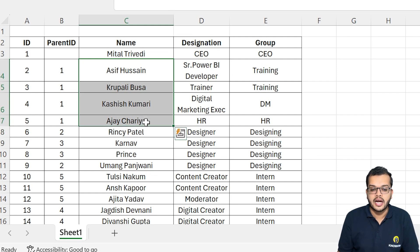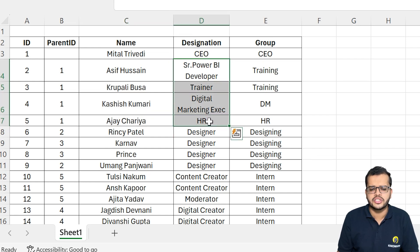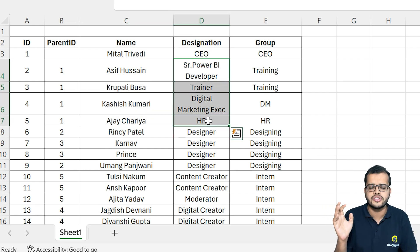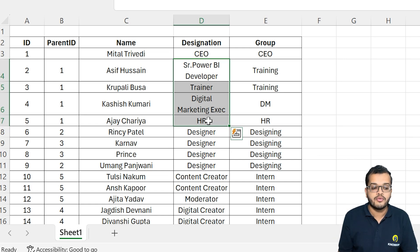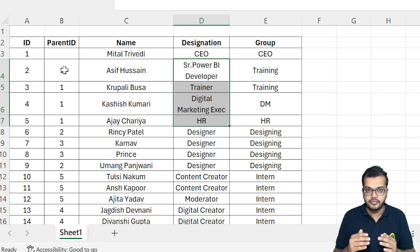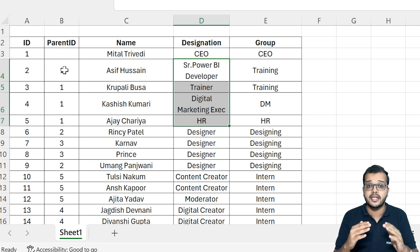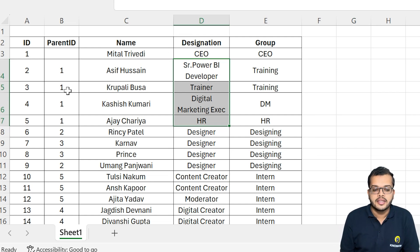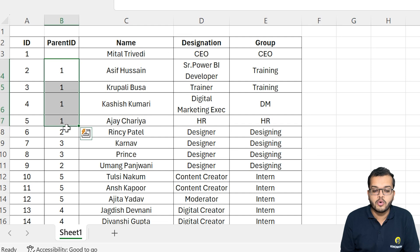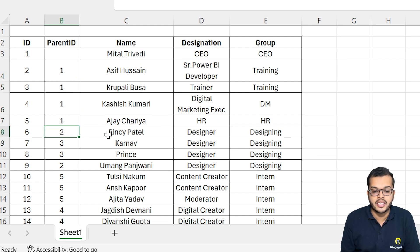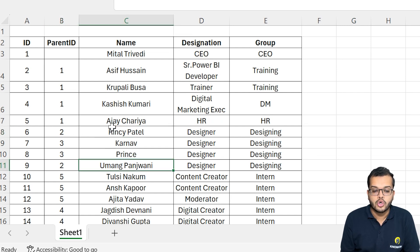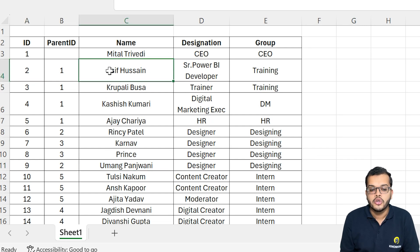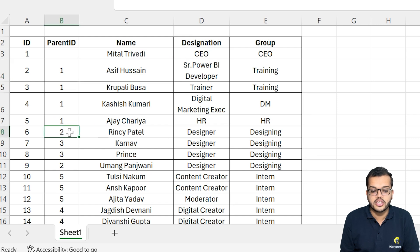They might be from different designations, different groups, doing different projects — there might be developers — but we are considering the level, the next persons. Once the parent ID 1 is completed, we go to the second parent ID. I want these two employees to come under the second person. ID number 2 is Asif Hussain, and under Asif Hussain you will get these two.